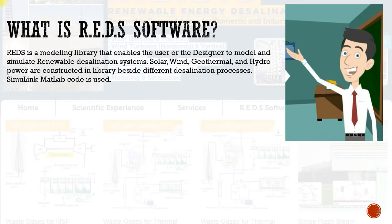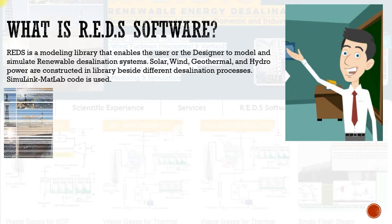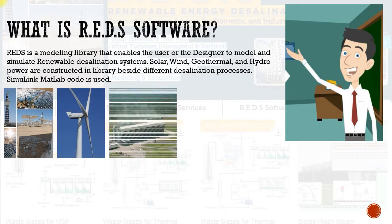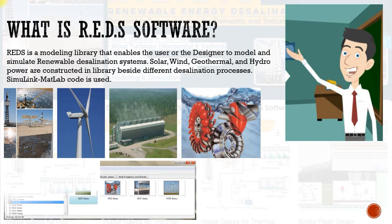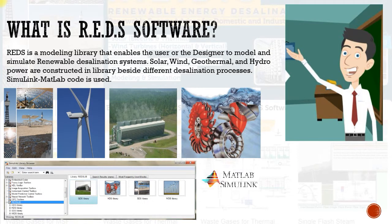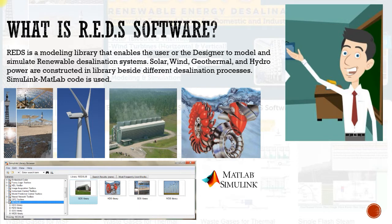Reds is a modeling library that enables the user or designer to model and simulate renewable desalination systems. Solar, wind, geothermal, and hydropower are constructed in the library beside different desalination processes. Some of the link MATLAB code is used.